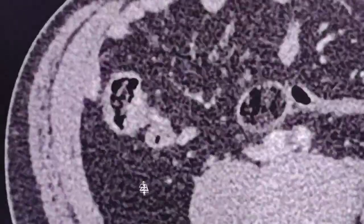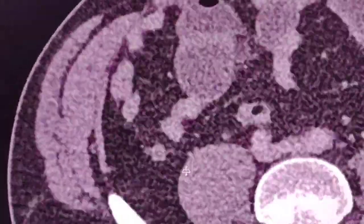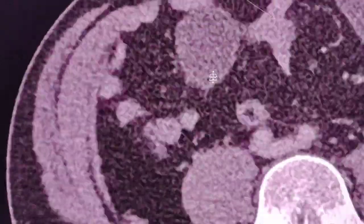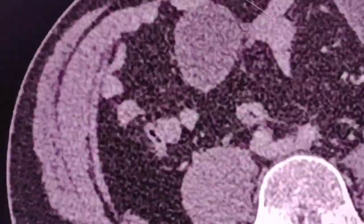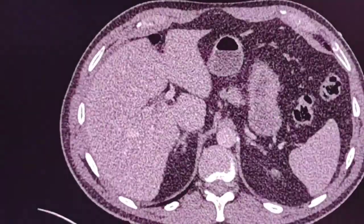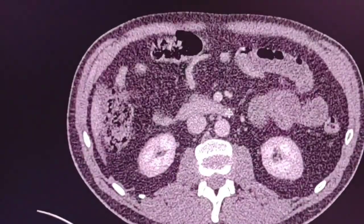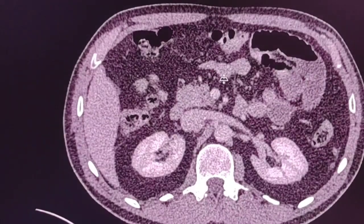The terminal ileum is not dilated. Here are the loops of the terminal ileum. However, we can see dilatation of the distal part of the ileum with some air-fluid levels here and there. The stomach shows no dilatation, and the duodenum and jejunum show normal caliber with no dilatation, probably due to excessive vomiting.